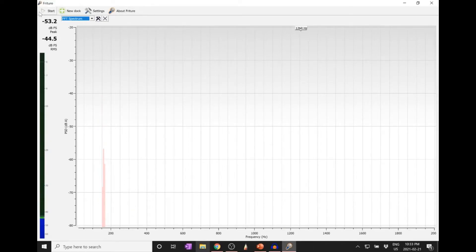That was around 128 hertz. We saw basically one dominant frequency, and there was actually a little bit of a higher frequency as well — possibly another type of vibration happening with the tuning fork at the same time.